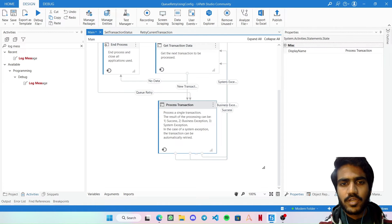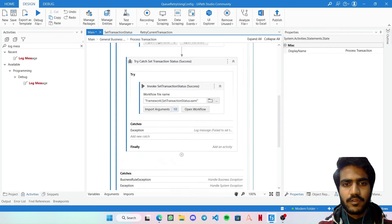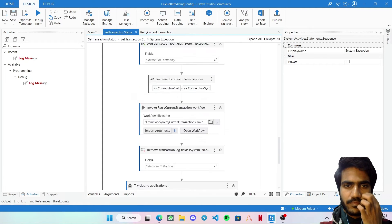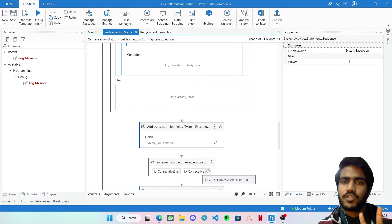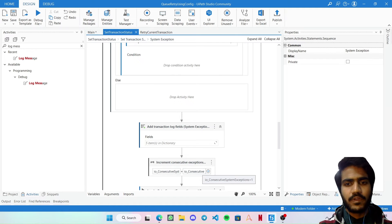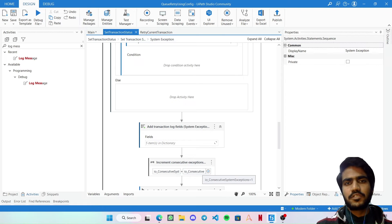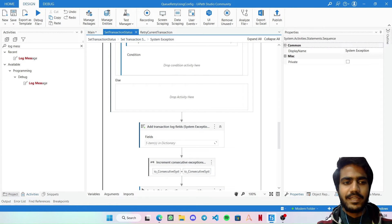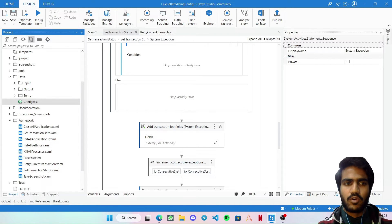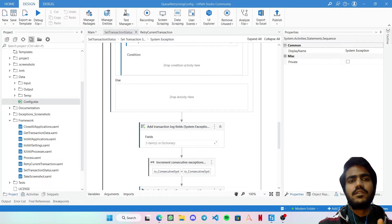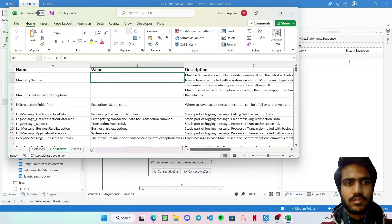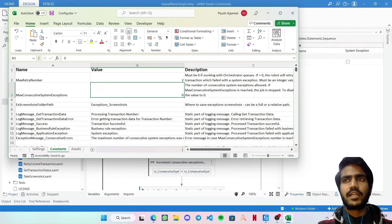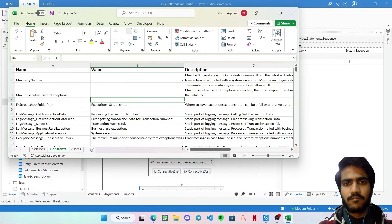The consecutive system exception count should only increment for different transactions, not retries of the same item. There are two options: increment the count in the config file, or add an if condition checking that retry count is zero before incrementing. For simplicity, I'll go to the config data file and set the values at a high level — Max Retry Number to 2 and Max Consecutive System Exceptions to 5 — to avoid hitting that limit during our test.